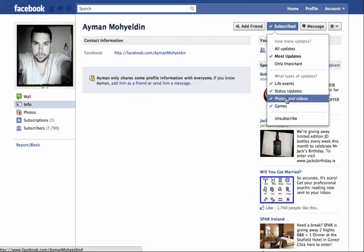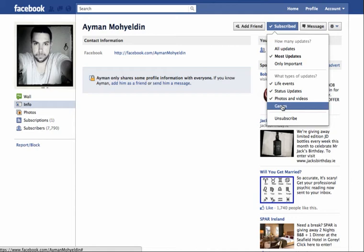You can also filter by content type: life events, status updates, photos, videos, games. For one, I always switch off games because I'm not into Facebook gaming. And if at any time I decide I want to unsubscribe from him, I can just simply click this button here.